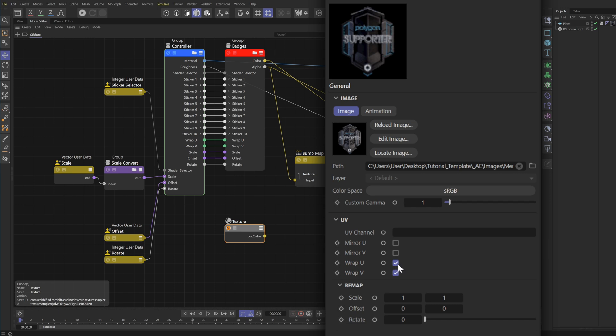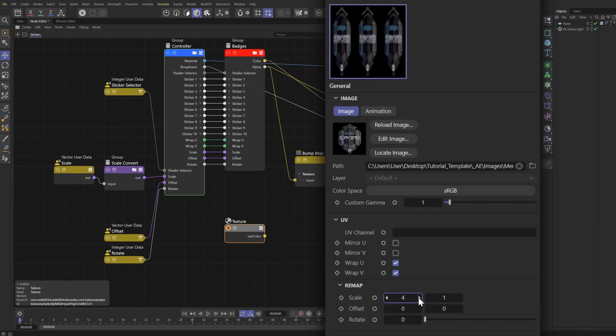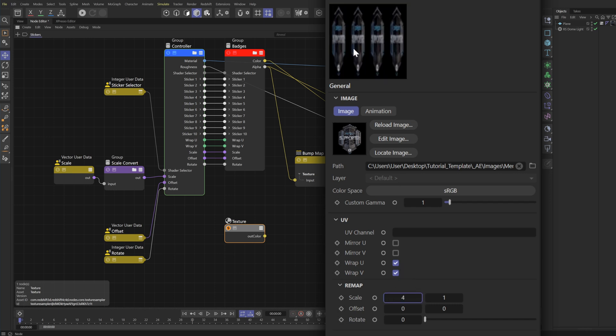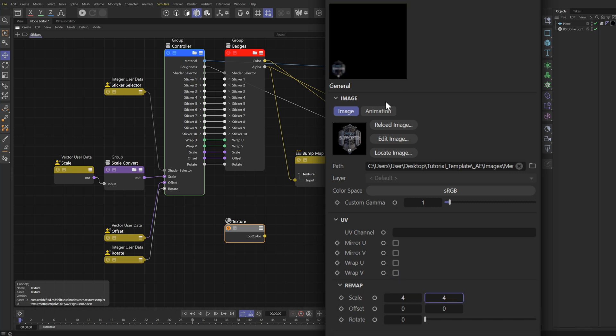By default, I have this wrapping turned on. The way the scale works is if I duplicate this and bring this up to four, it gives me four clones. But if I turn this off, we've essentially scaled the logo.